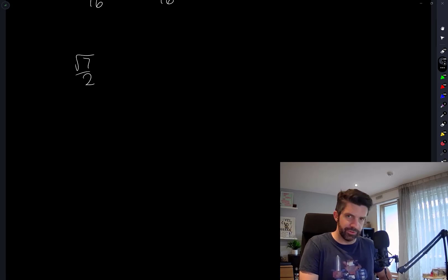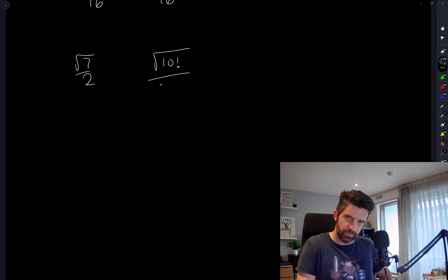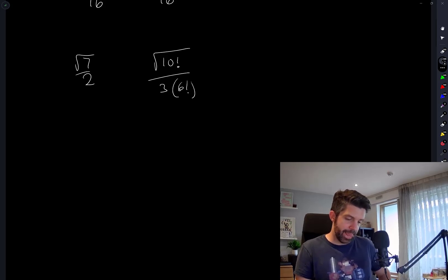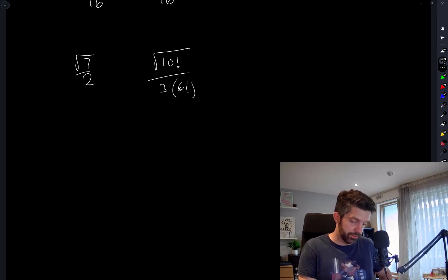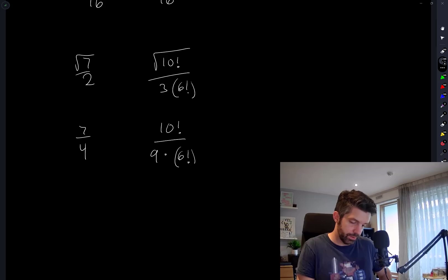Okay, so let's try √7/2 versus the square root of 10 factorial divided by 3 times 6 factorial. Again, I'm considering squaring both of these, so I have 7/4 on the left and 10!/(9·(6!)²) on the right.